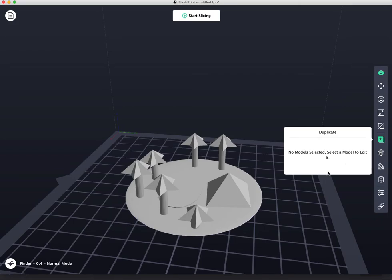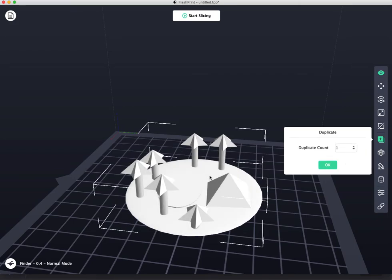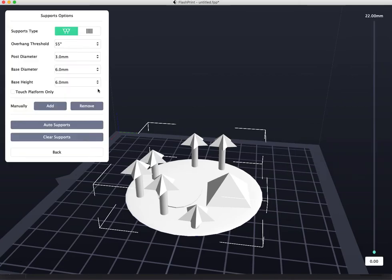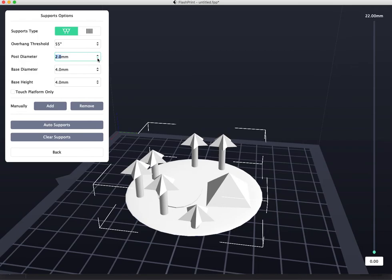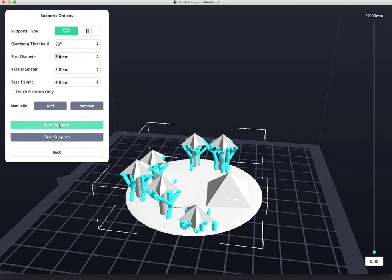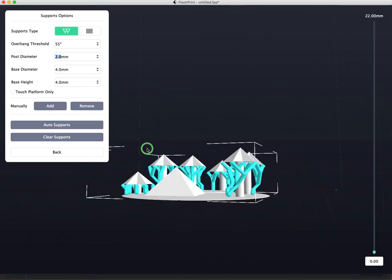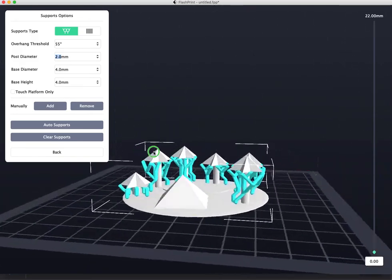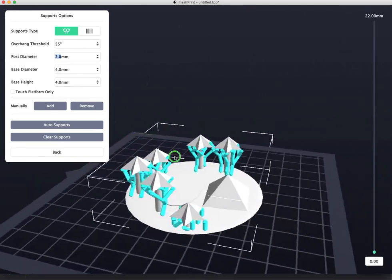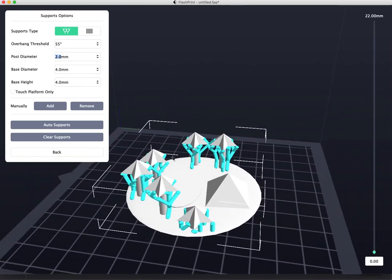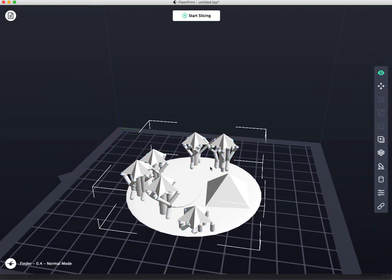Ah, but I do need supports. This thing cannot print in midair, so I've selected it, and I'm going to add supports to it. Personally, I don't like it to be this thick, so I'm going to drop that down to 5, 4, and this one to 2. Okay. Now I'm going to do auto supports. All right. That's not bad. I really don't like thick supports, but that'll be fine this time.